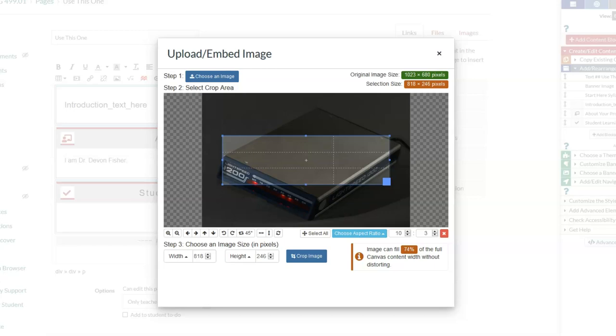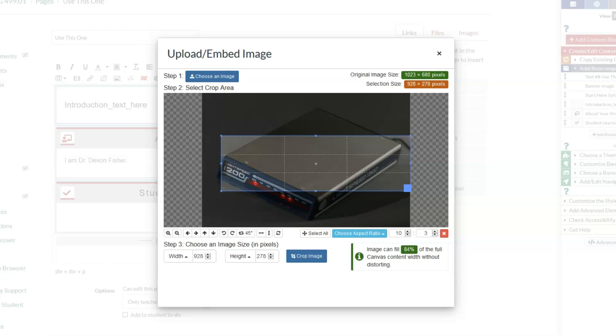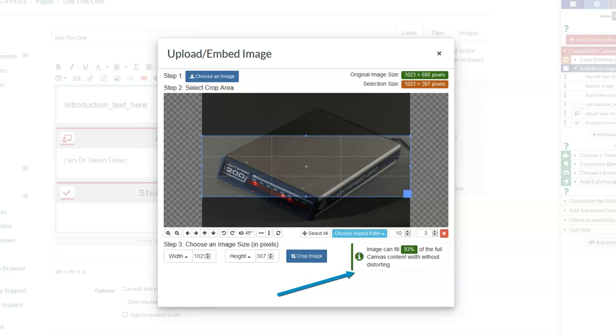One thing to note is down here at the bottom of the screen, as I drag this larger, you see 'image can fill 93% of the full canvas content without distorting.' Basically, if you have a lower quality image, it can only be so wide before it starts getting pixelated. That indicator tells you what that point is.